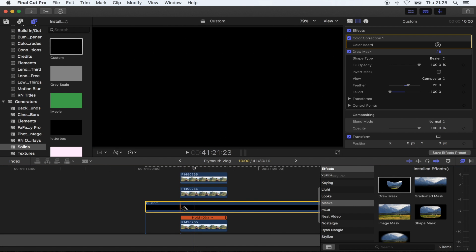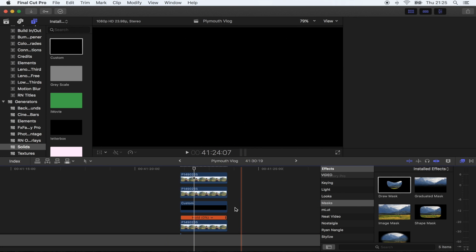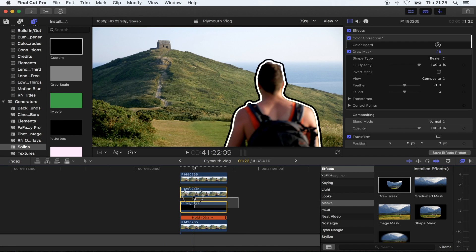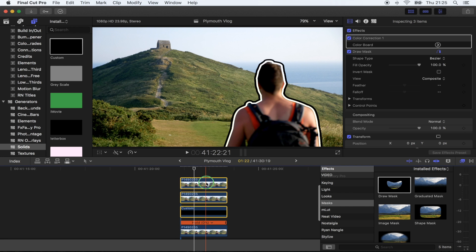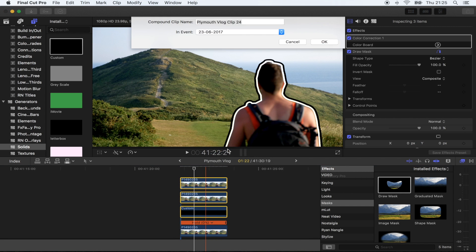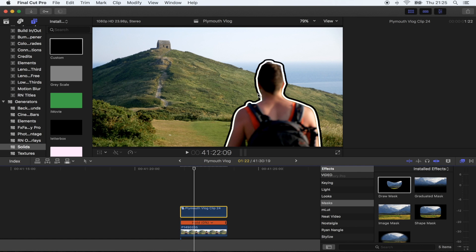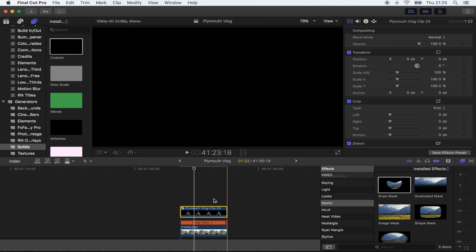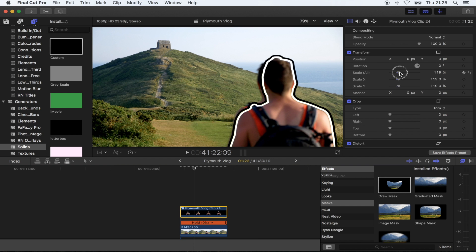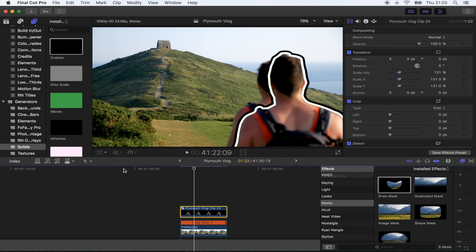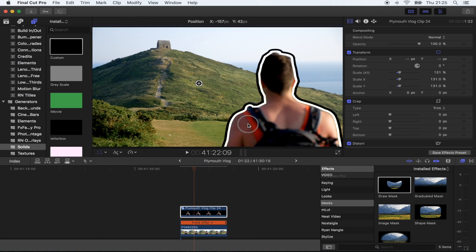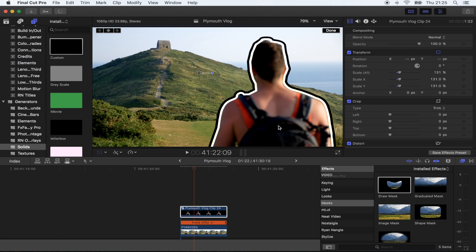I'm gonna chop off these bottom bits down here and select these three clips and turn it into a compound clip. Now you can make the scale of this a bit bigger if you want to make something stand out, then you can make that bigger and just move it, which is pretty cool.